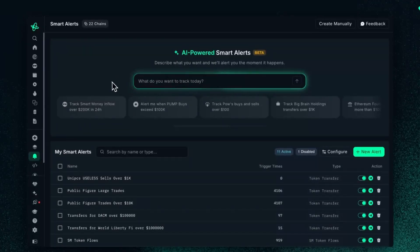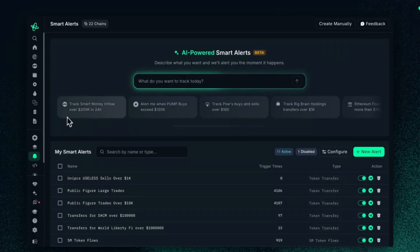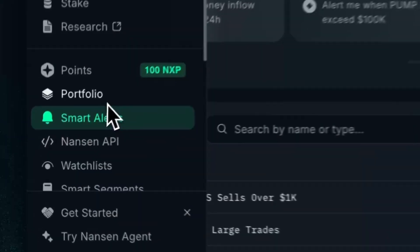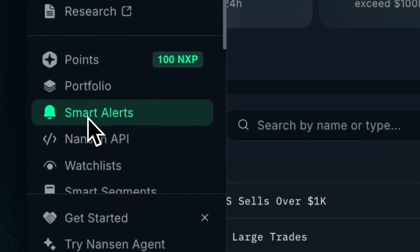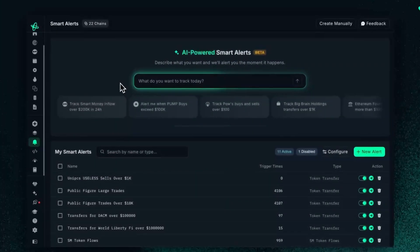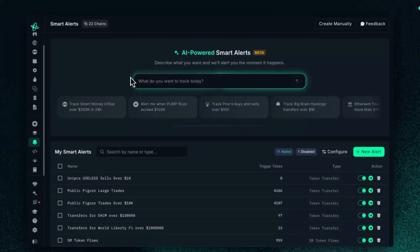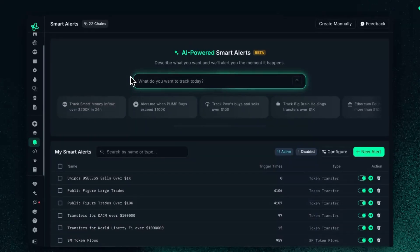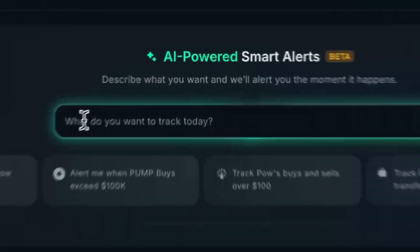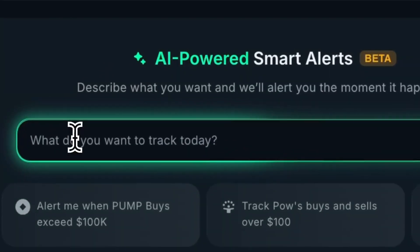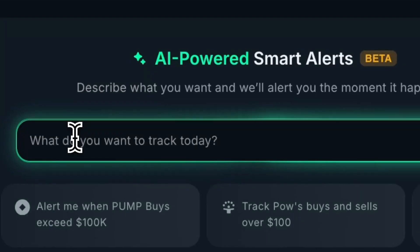Welcome to the new AI Smart Alerts. You can access AI Smart Alerts as you've always done — go to the left and navigate to Smart Alerts. As you come to this page, you'll notice something looks different from the previous Smart Alerts. The difference is now it's AI powered. All you have to do is type in a prompt of what you want to track, and let the AI create the alert for you, saving you tremendous amounts of time.